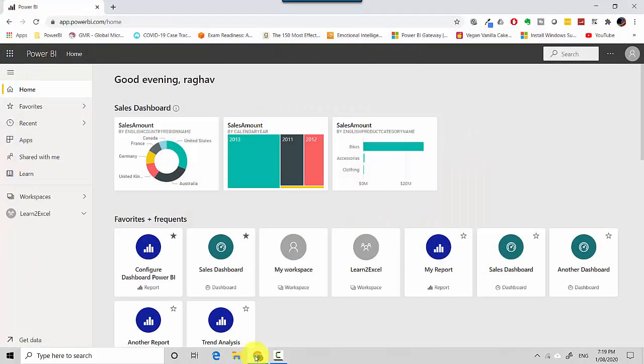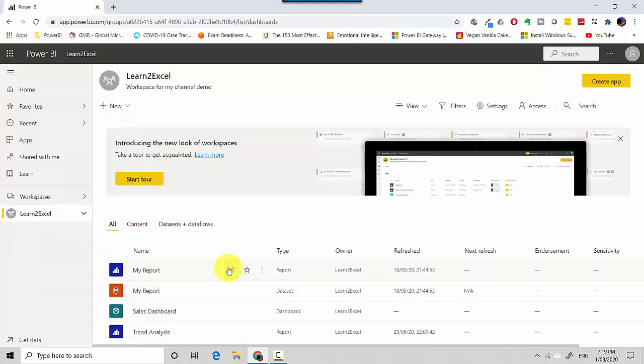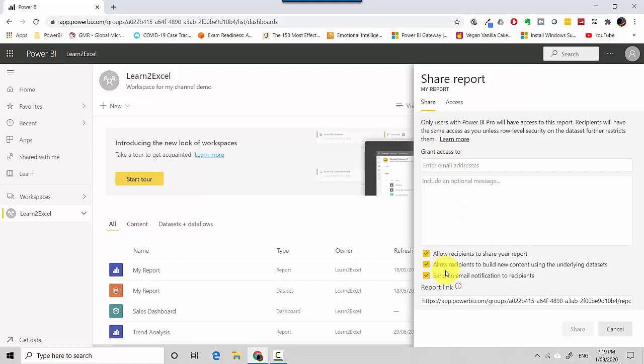I'm already logged into the Power BI service here and I'll go to the workspace Learn to Excel. And I'll, on this report My Report, I'll click on the share options. This is the button so I click on that and you see I've got Share where I can put in the name of the people and I can share with the options.